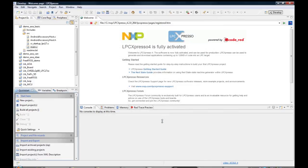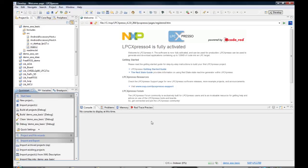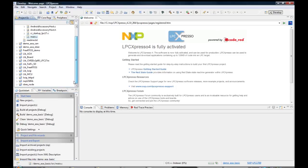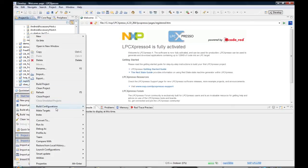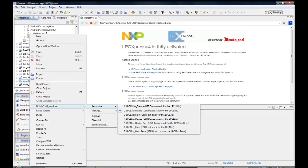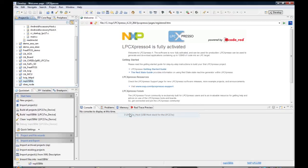By default, the NXP-USB library has been configured for USB device only. This must be changed to USB host. Right-click on the NXP-USB-Lib project, select Build Configuration, Set Active, and then choose USB Host.